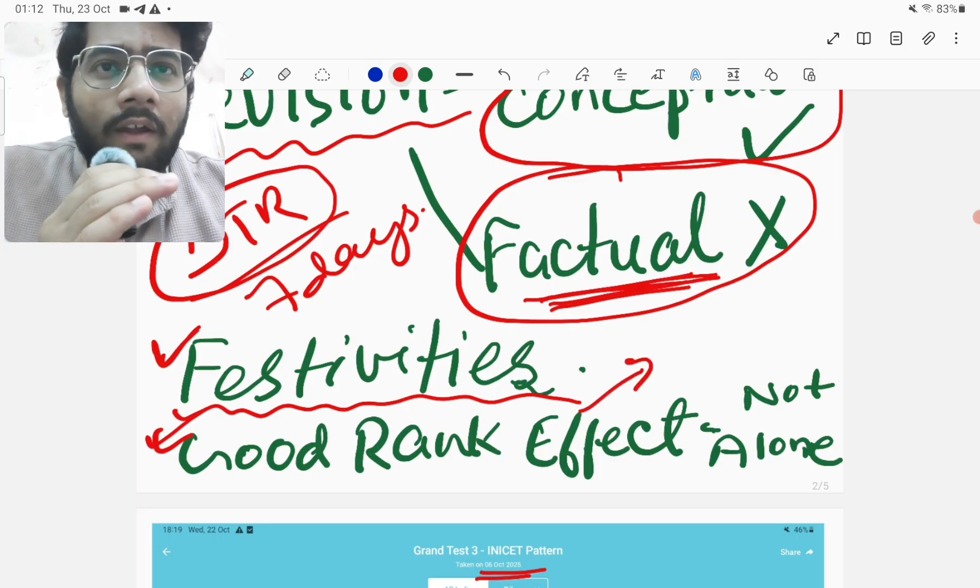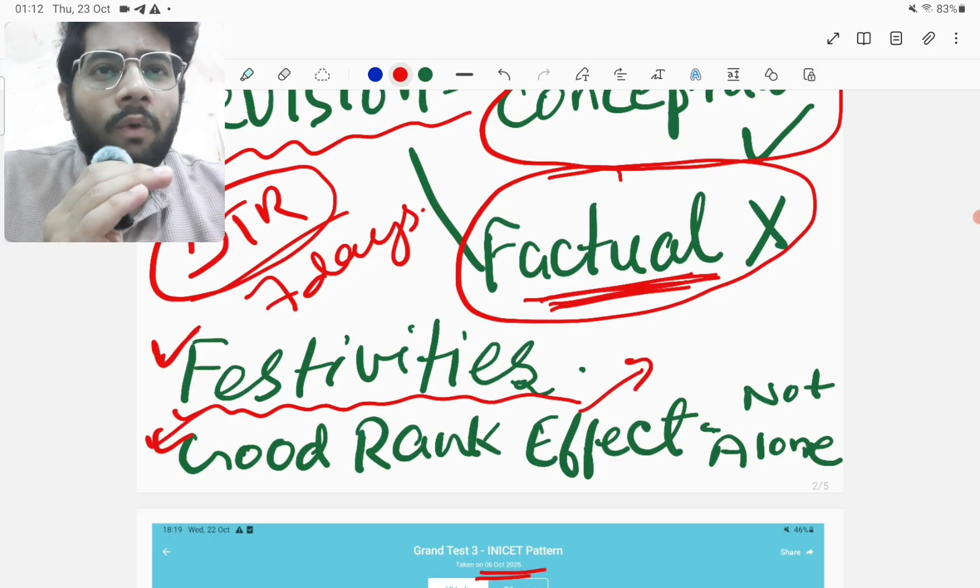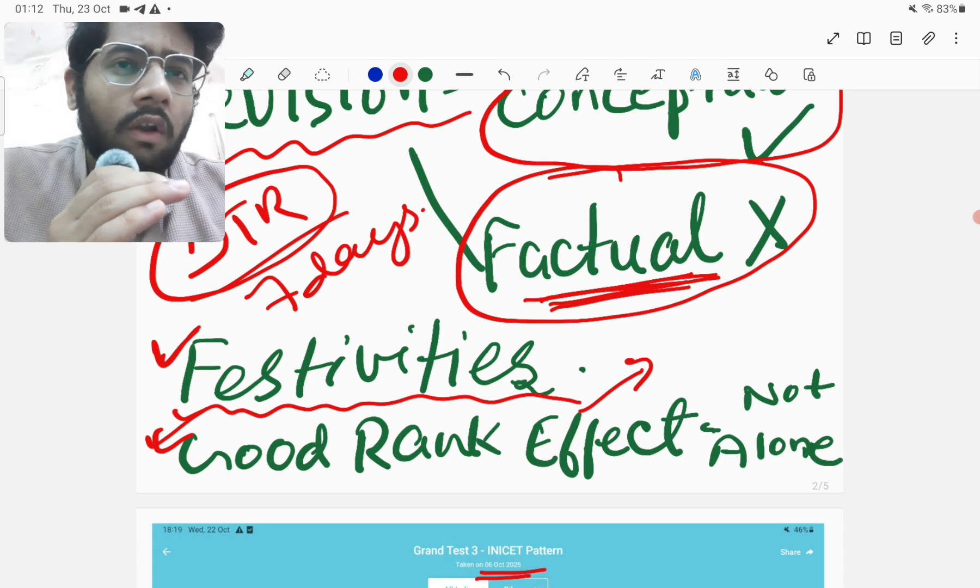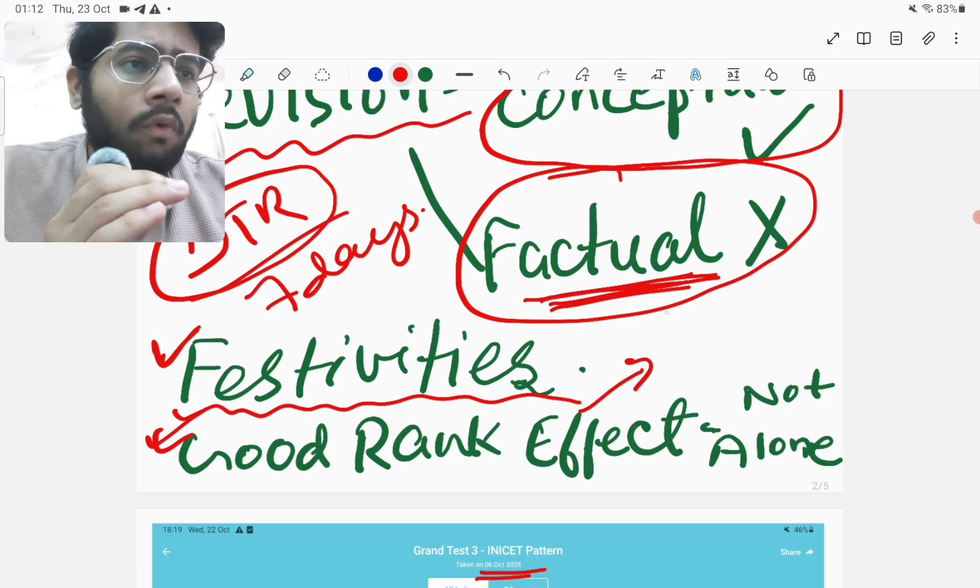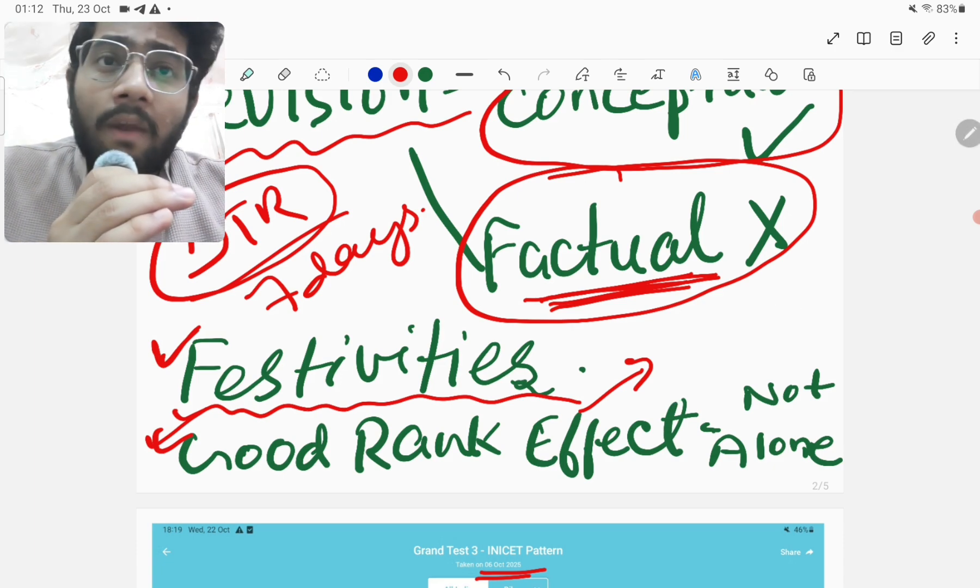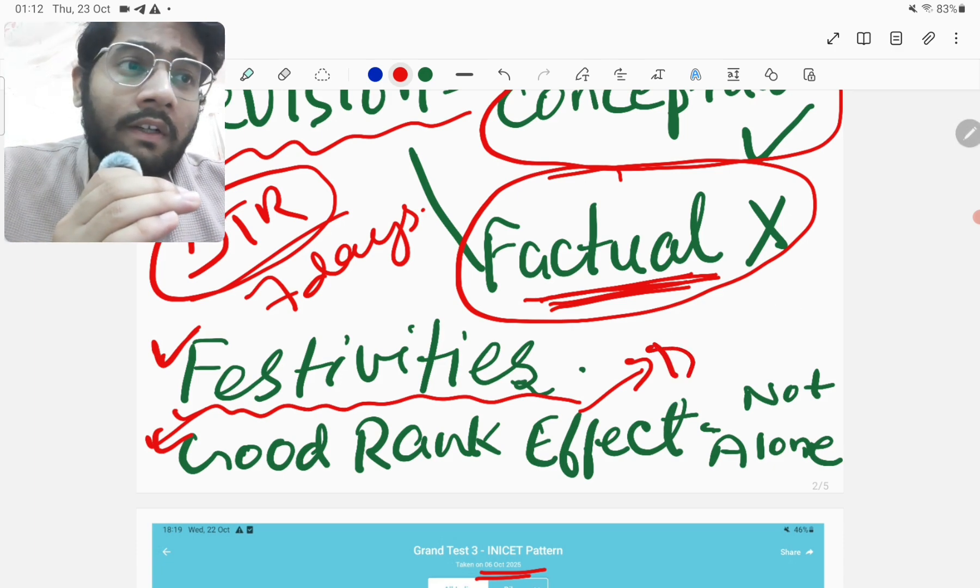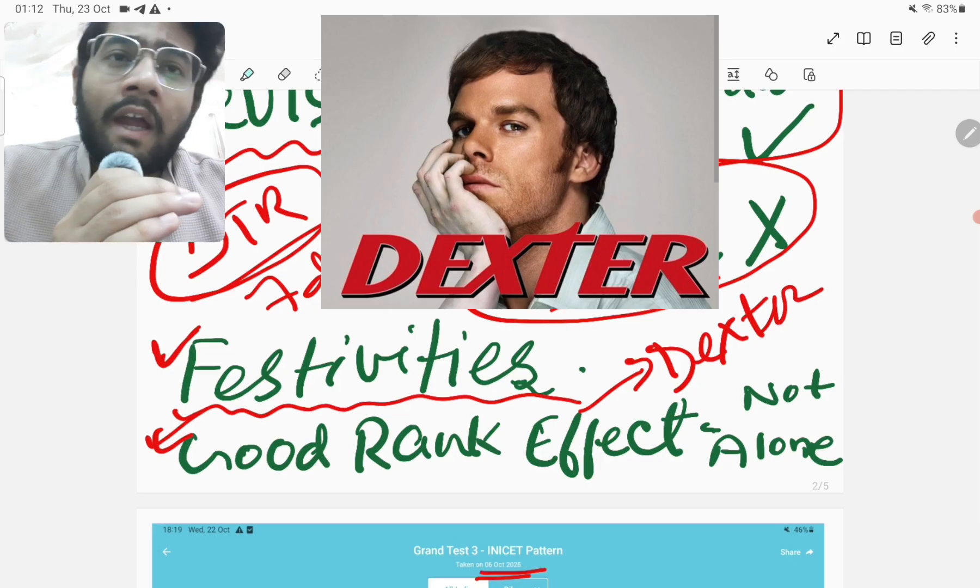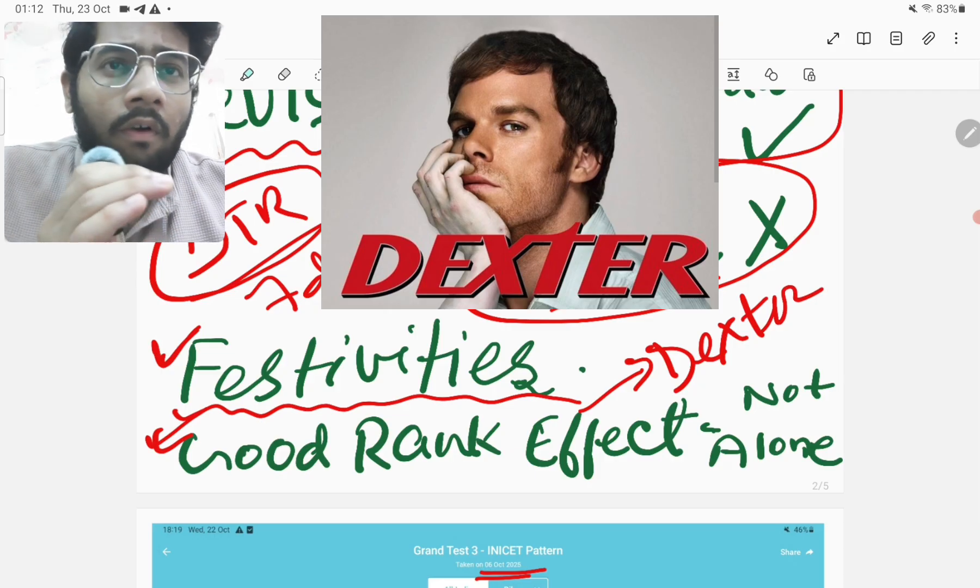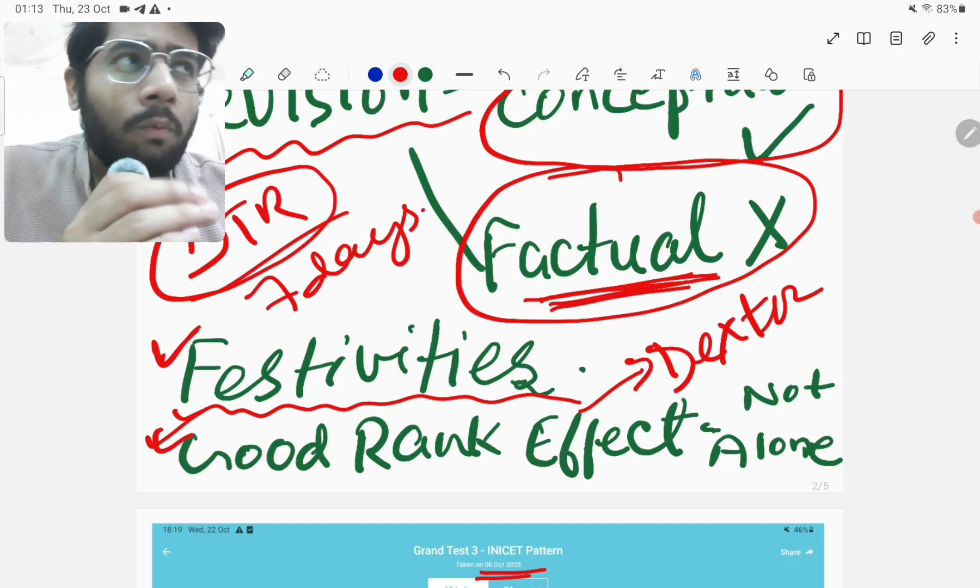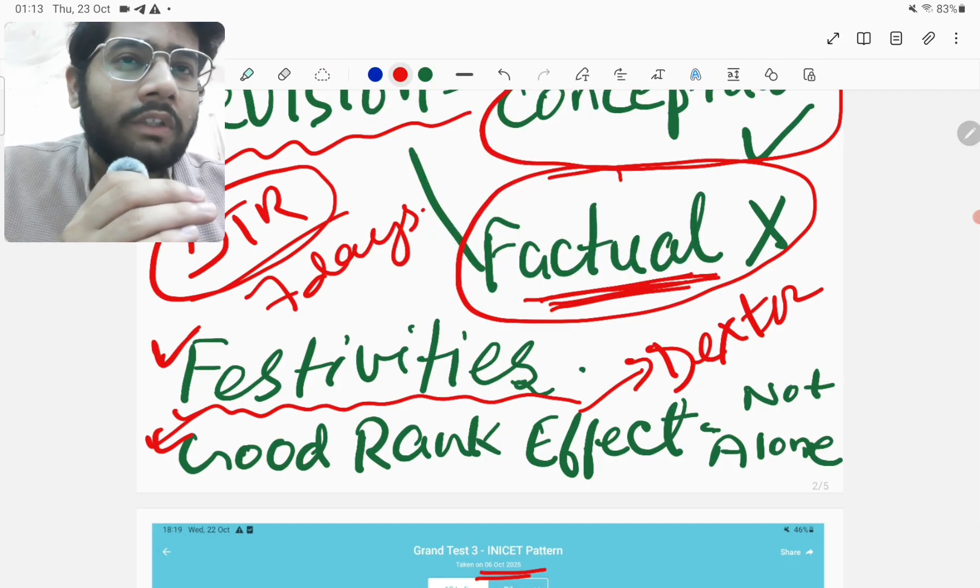So what I also did during this period after NEET PG was that I watched a lot of movies and web series. So for example, I watched Dexter series, all eight seasons of the main and then again, there were two more seasons. I watched them also.